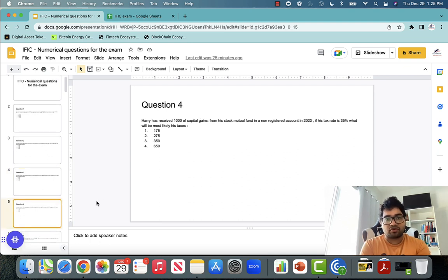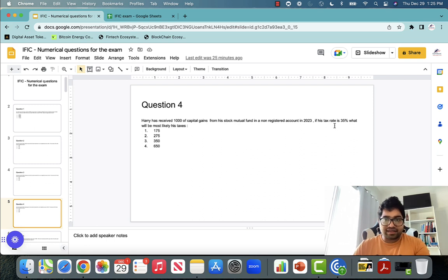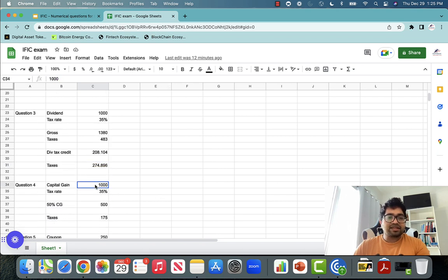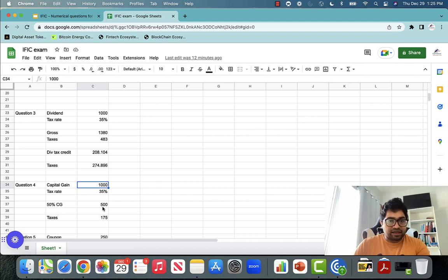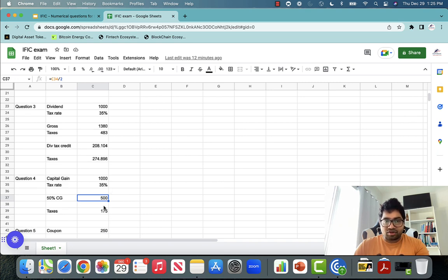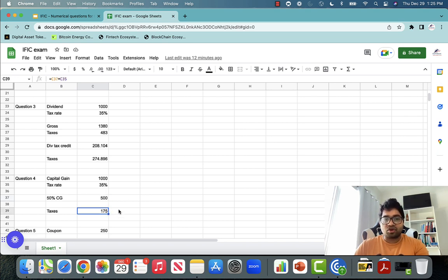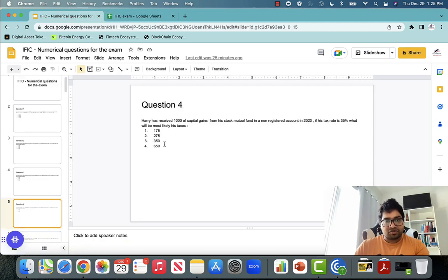Question number four: Harry has received $1,000 of capital gain from a stock portfolio in a non-registered account. His tax rate is 35%. What will be his taxes? Since it is a capital gain, only half of it is taxable — so $500 out of $1,000 is taxable. You have to pay 35% tax on the taxable capital gain. Simply multiply $500 by 35% — $175 is the taxes.